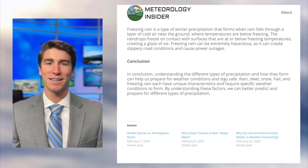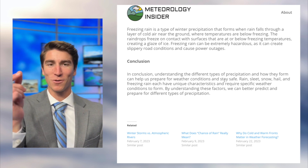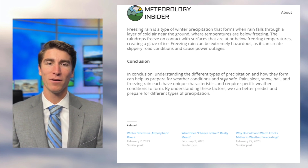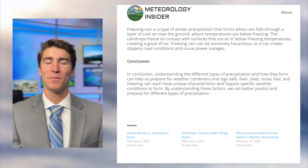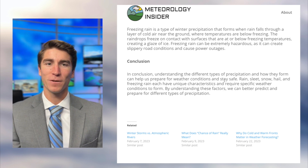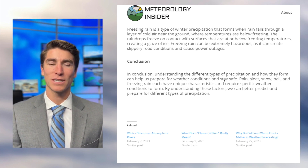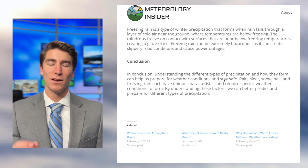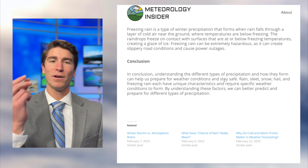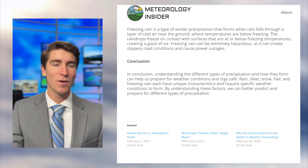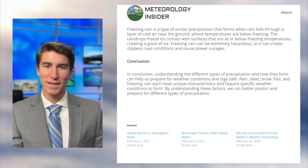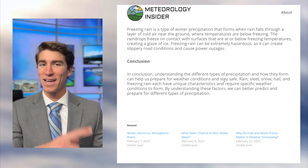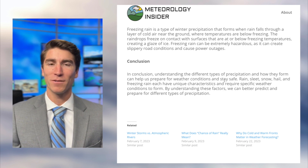Sleet is where a snow crystal falls through a warm layer, melts, and then before reaching the ground passes through another cold layer below freezing, refreezes, and becomes a little ice pellet. Hail you often see with thunderstorms, where updrafts take a raindrop and lift it up into the cloud. It freezes, comes back down, gets more droplets attached, goes back up, refreezes a little bigger, and just keeps doing that until it's so heavy it falls out and you see hail.